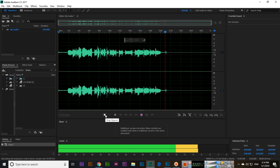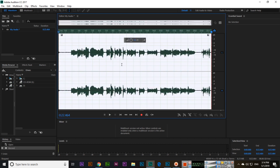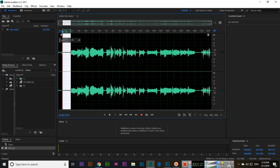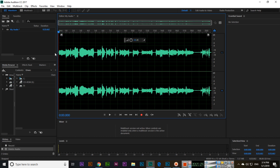From here we can stop. Now you can see we have this audio file, but this area has nothing, so we can select it and click delete to remove it.